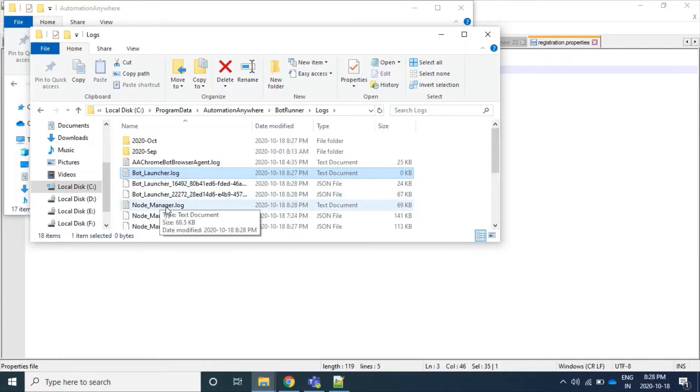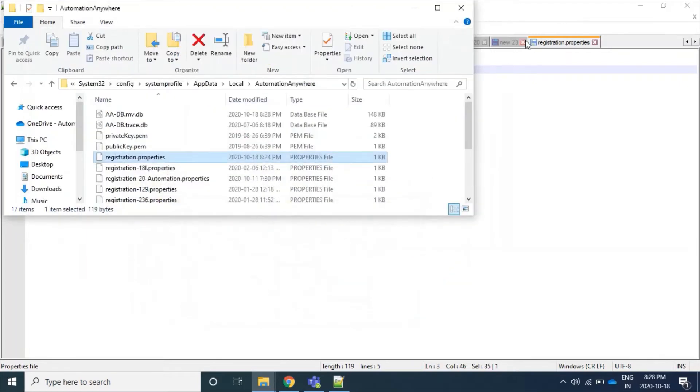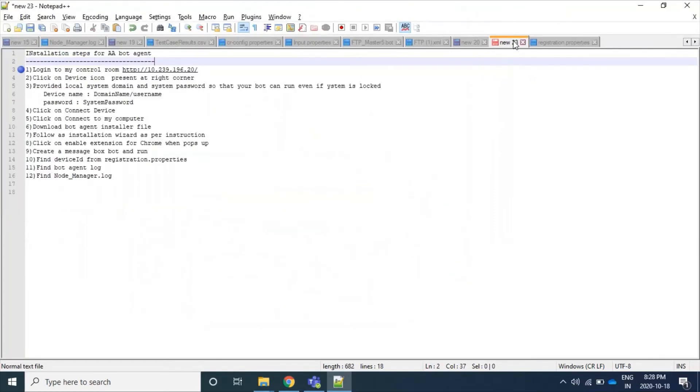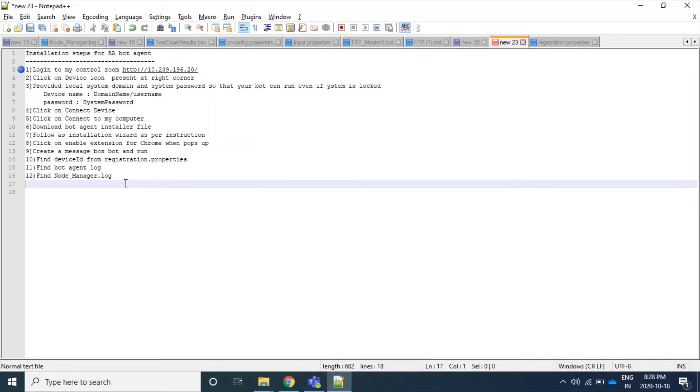That's all. These are the steps which we just read as text. We can see here these are the steps we have to follow to install a bot agent. Thanks for watching my video.